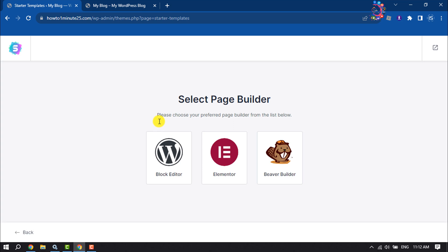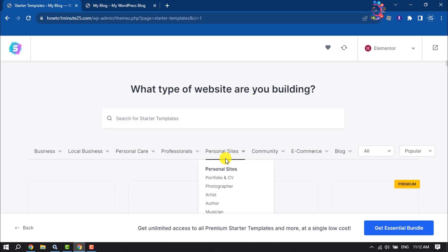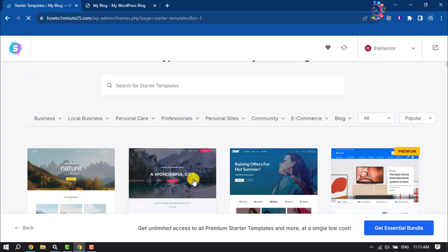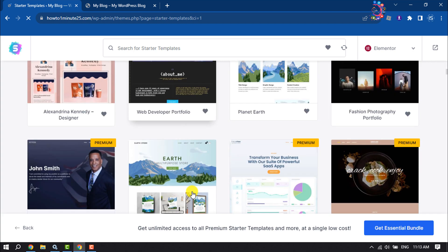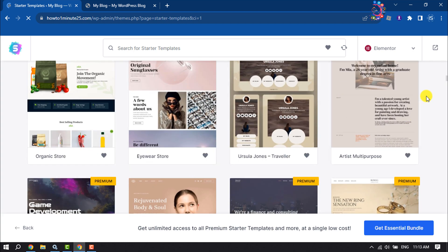Now select a page builder. We are going to select Elementor because it is very easy to use, so click on Elementor. Here you will find lots of free and premium WordPress themes.